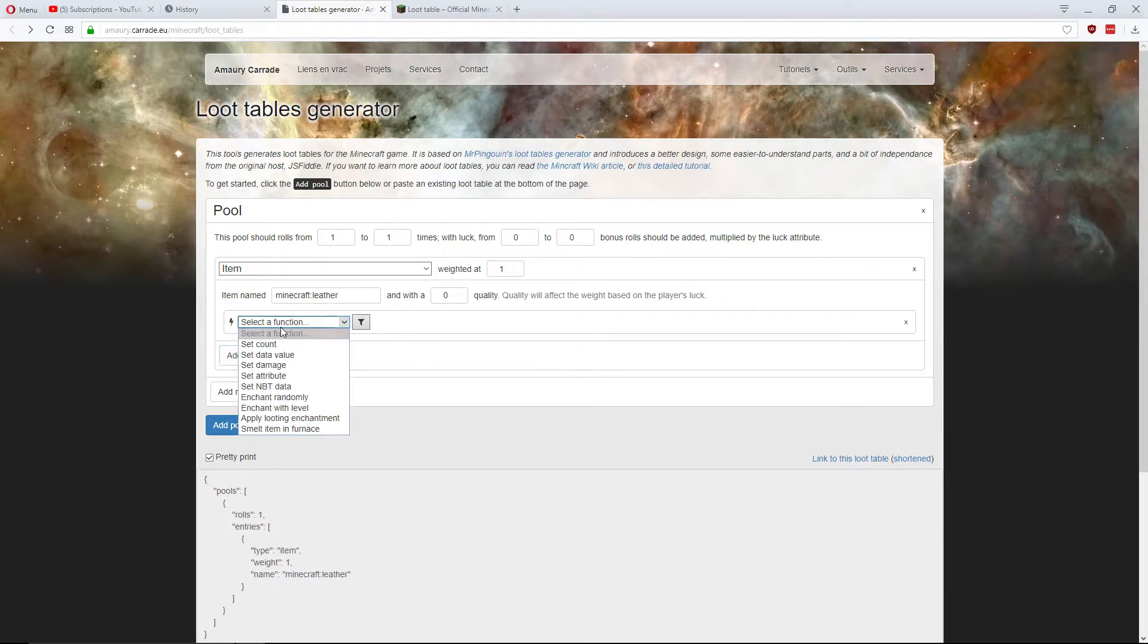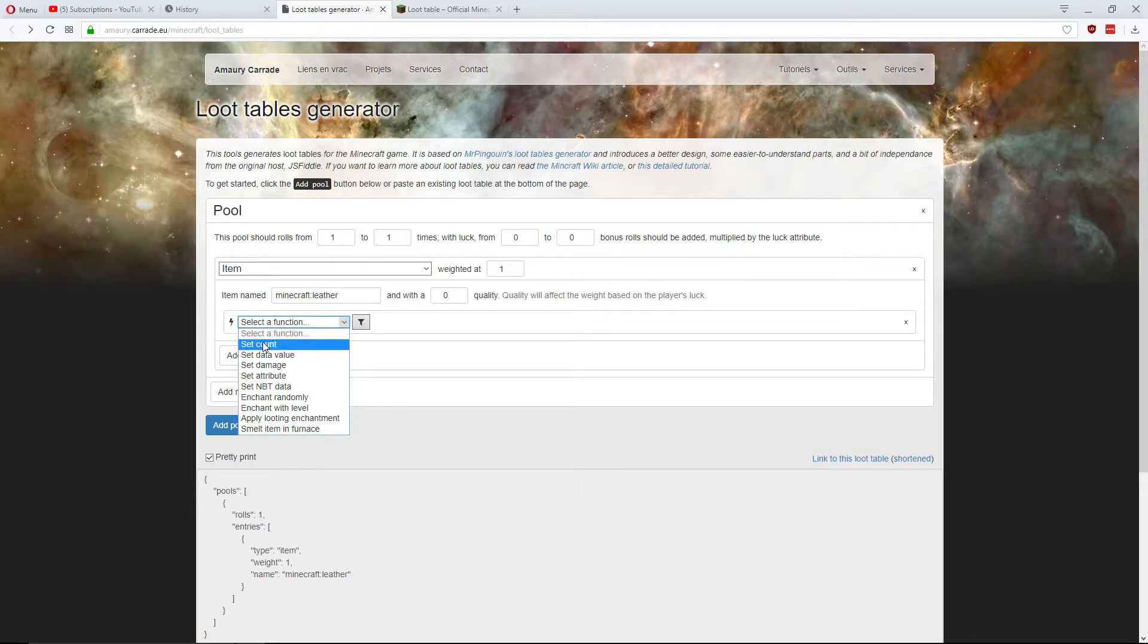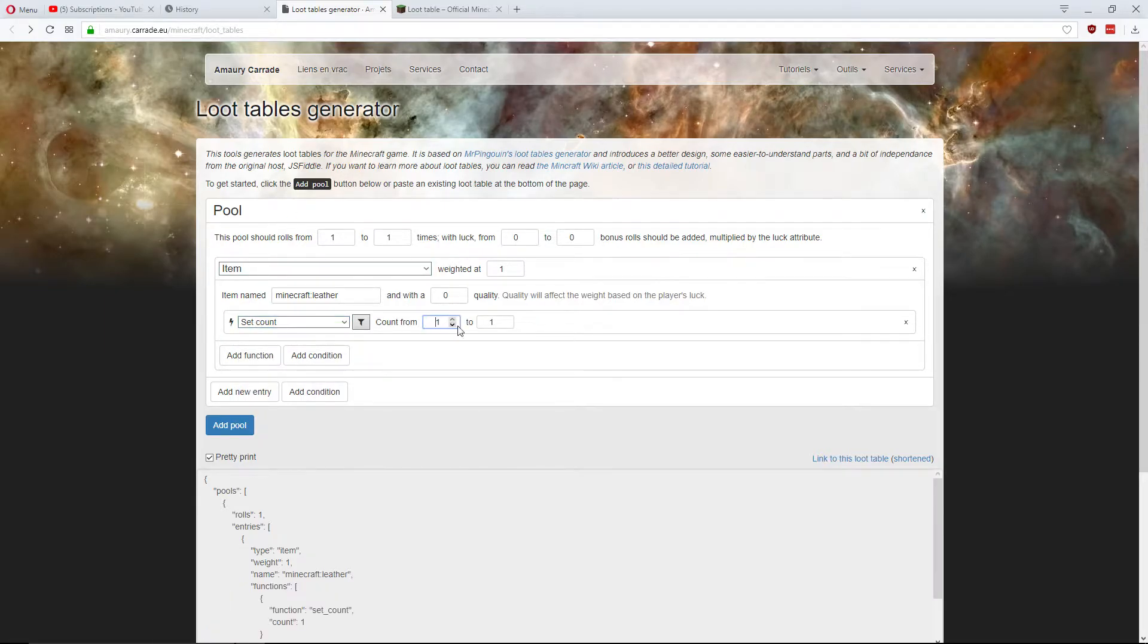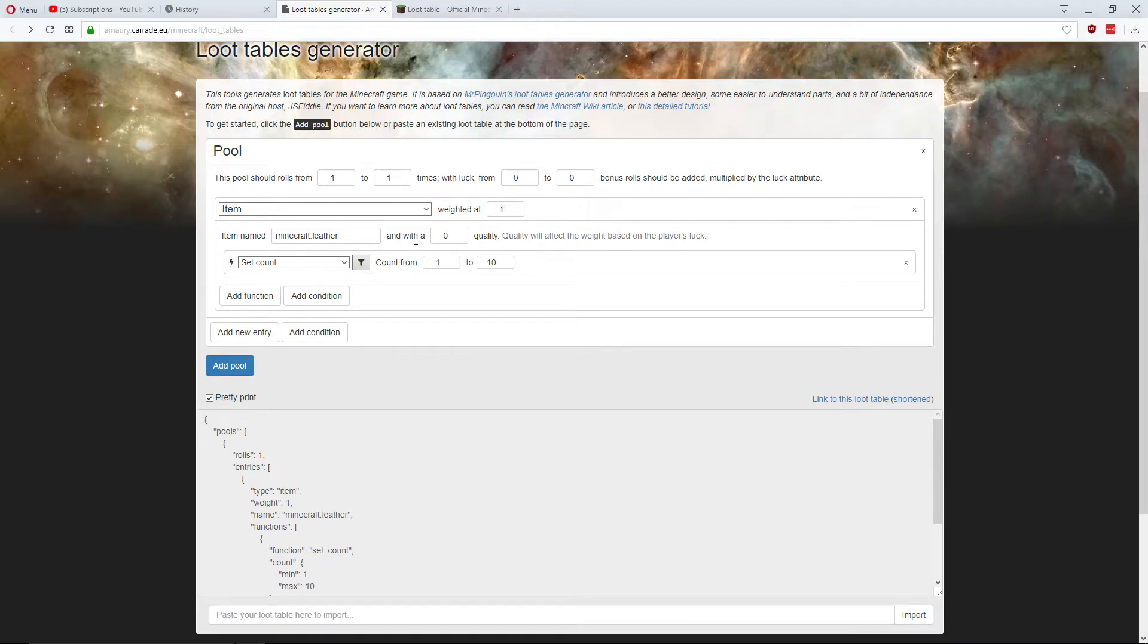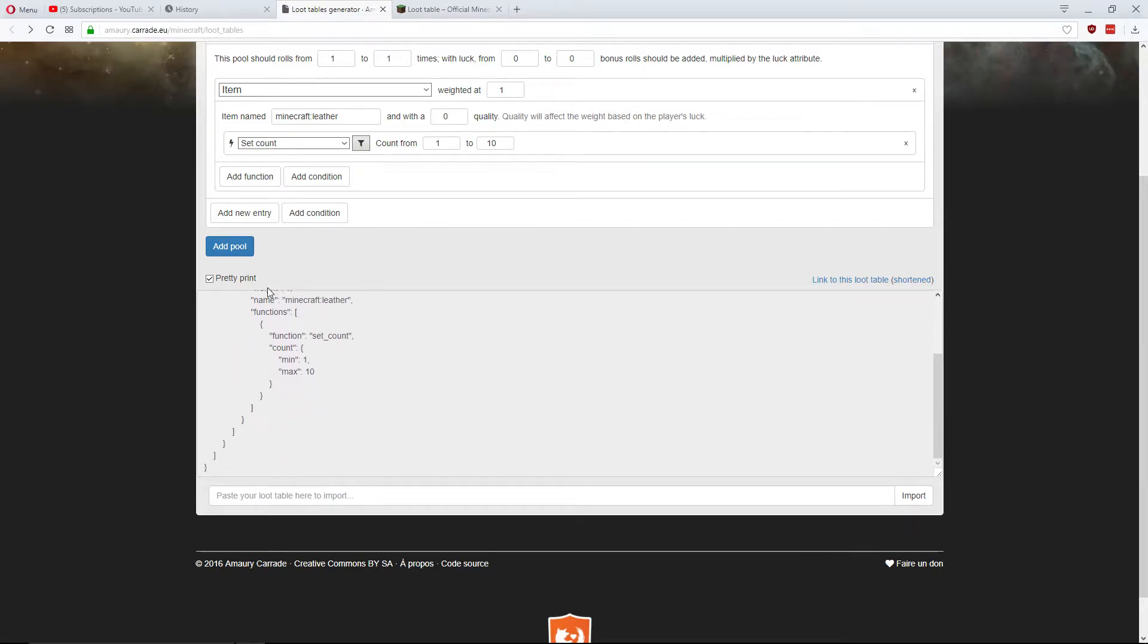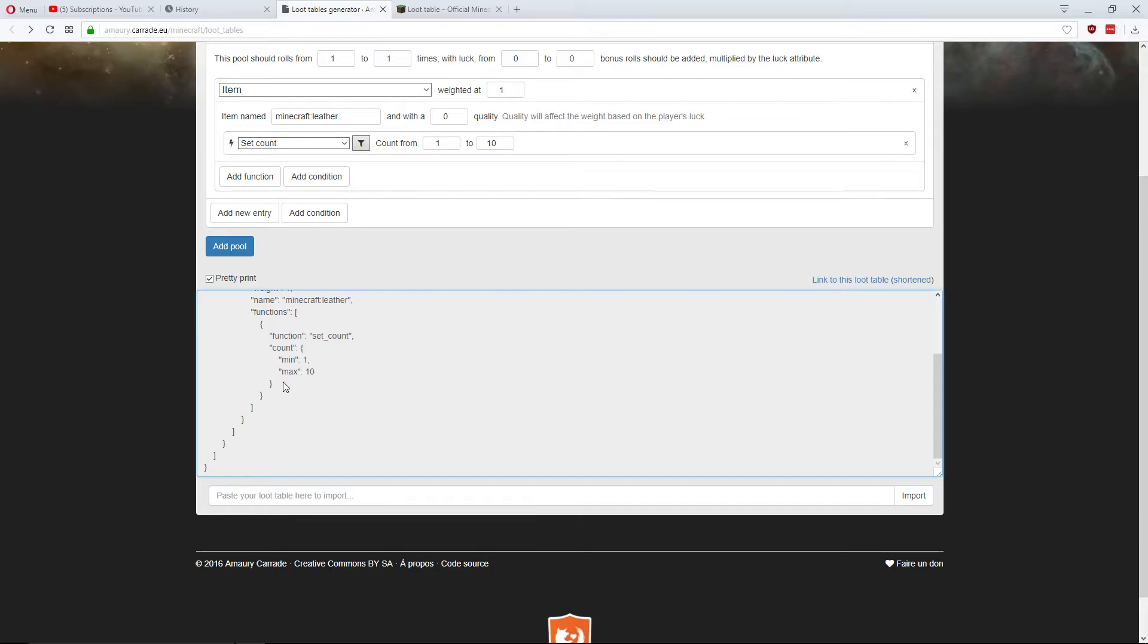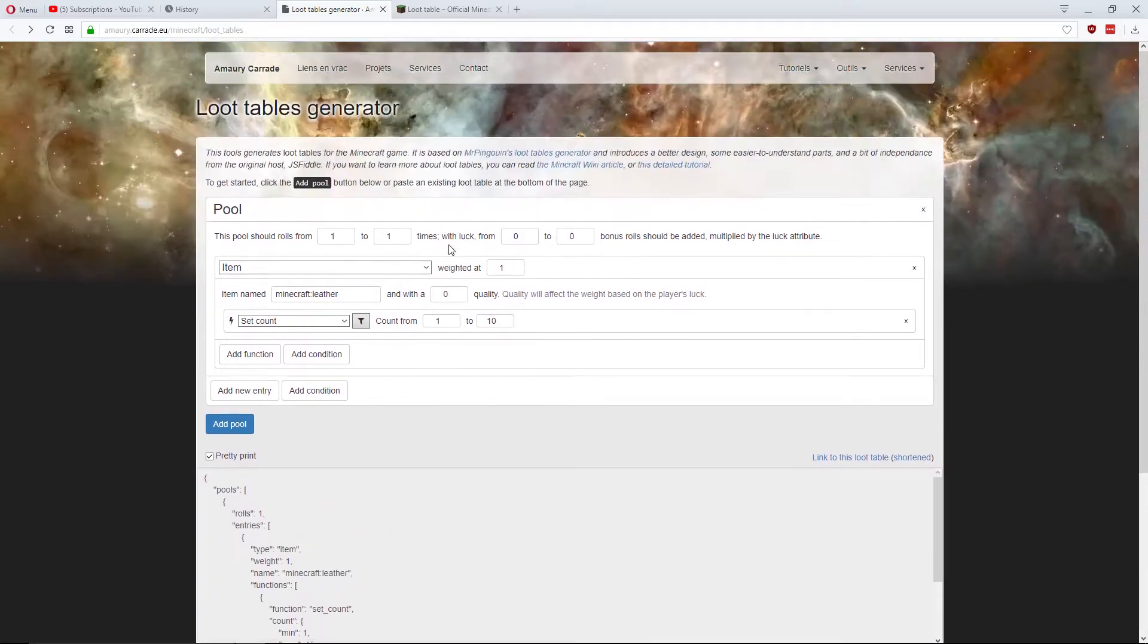Add function. This function, there's lots of different functions. I'll go through most of them. Set count is what I'm going to be using here. And it can drop between 1 and 10 leather. And also, you can add a condition for that if you want. But I'm going to have it so it drops between 1 and 10 leather. As you can see here, it's creating quite a complex thing. That would have been really annoying with all the curly brackets. So, it's much easier for us to do this.